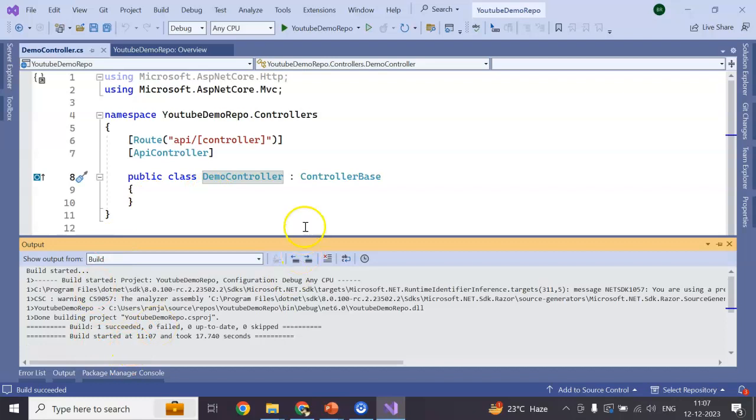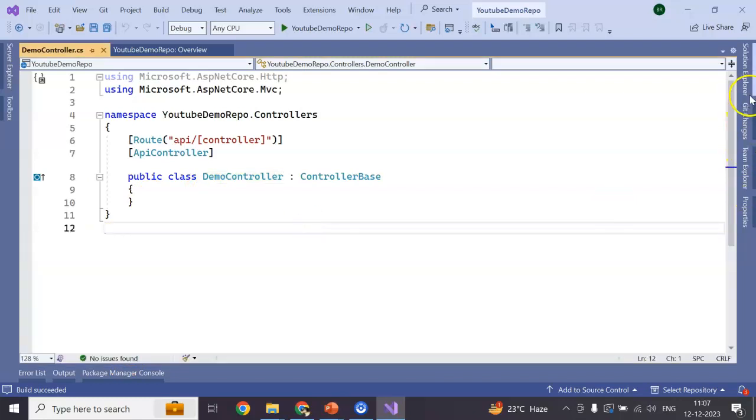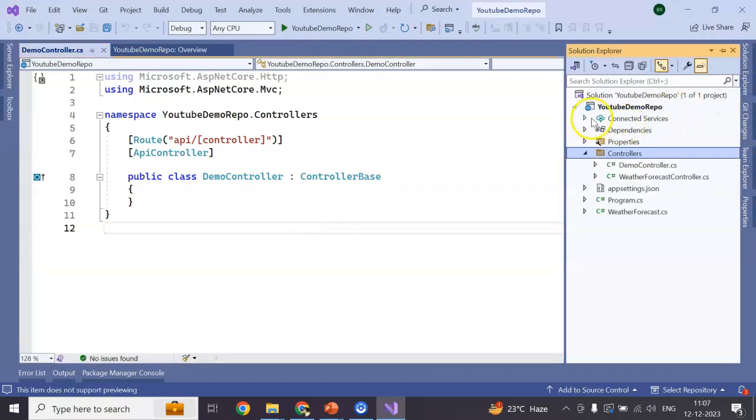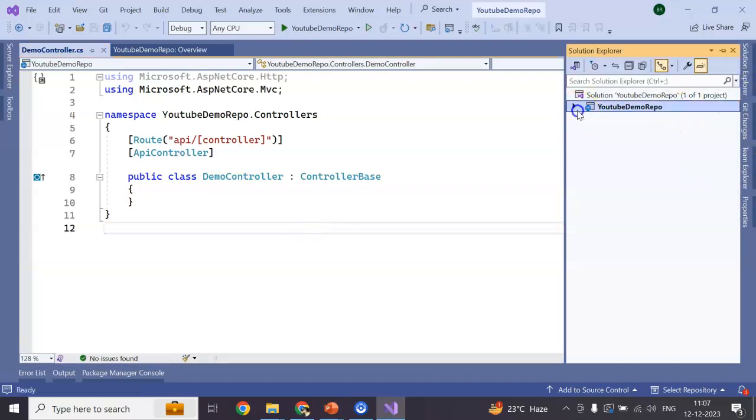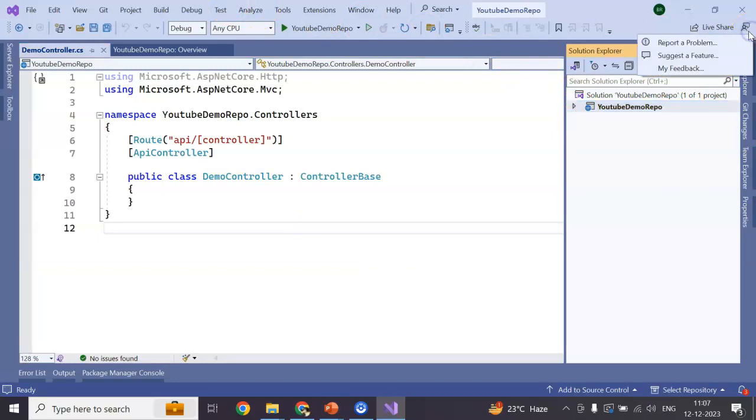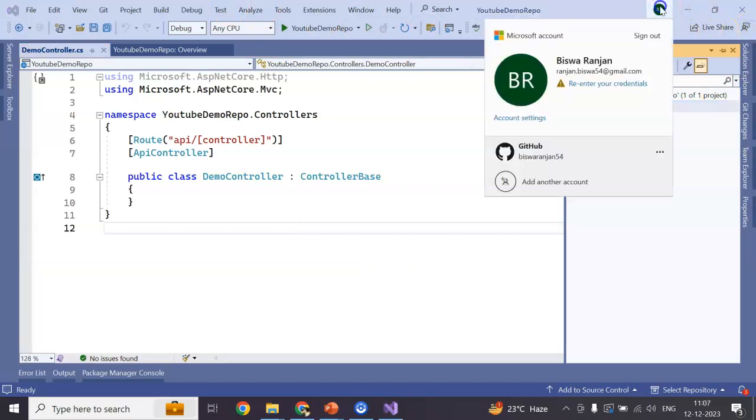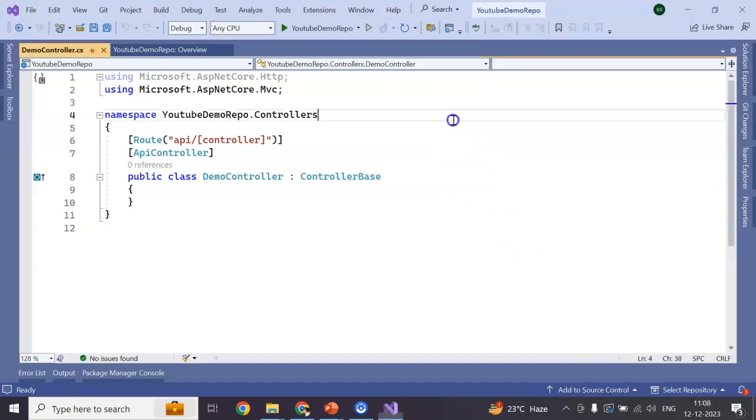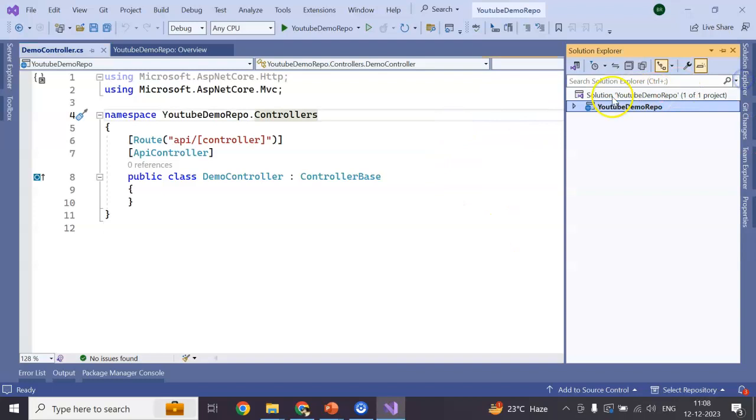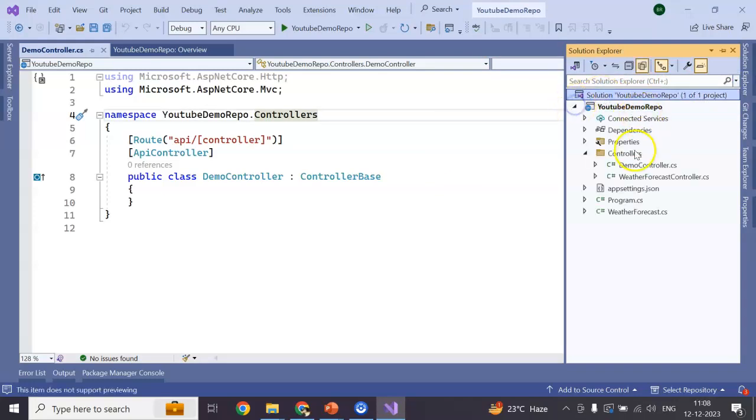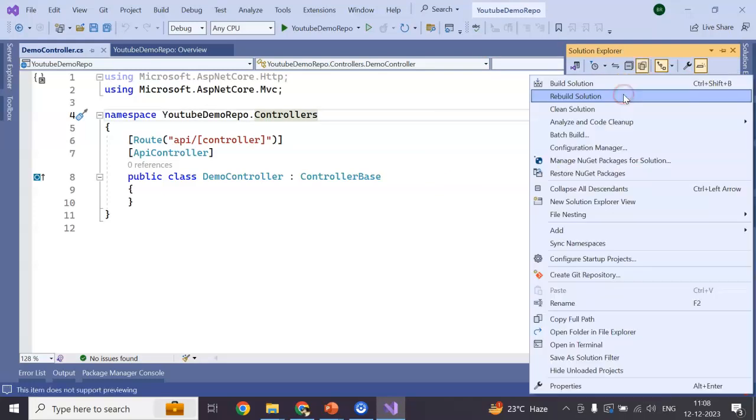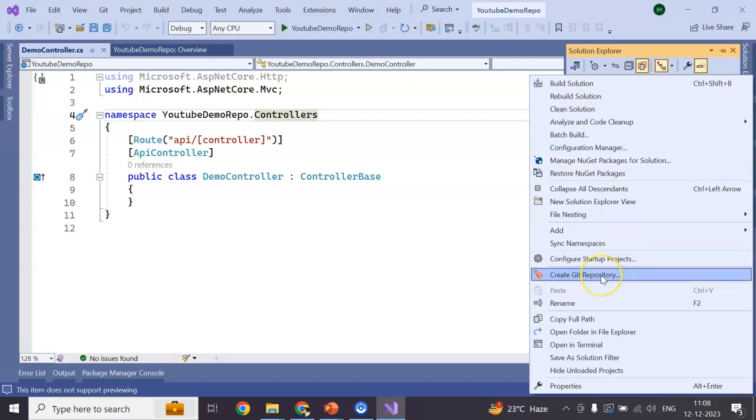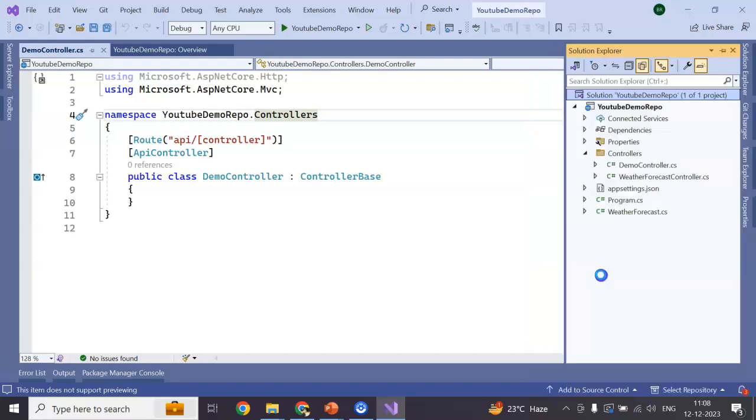Build success. Now go to the solution explorer. Remember one thing, guys: your Visual Studio should be linked with your same account, which is the Azure account. This is my GitHub account, same thing. Go to the solution, this is my project, this is my solution. Right-click on solution: create Git repository.